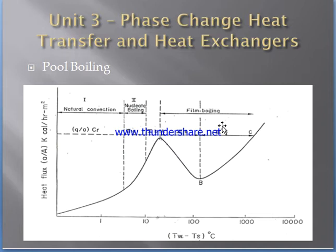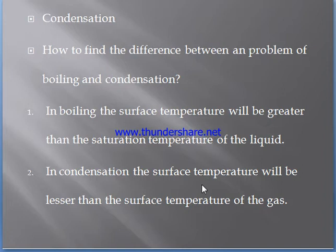The next topic is condensation. Condensation is a process of transfer of a vapor into liquid. Both the formulas for boiling and condensation are available in the HMT data book.